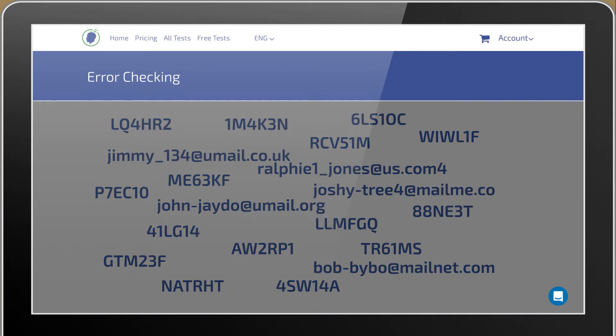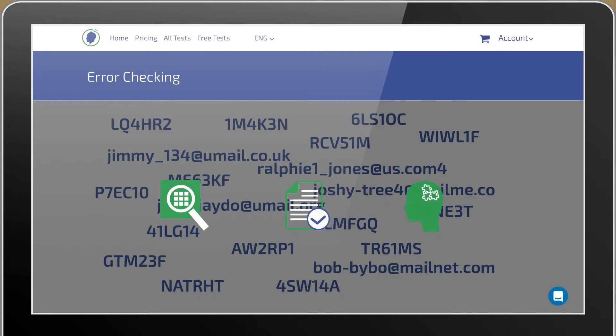Error checking tests are developed to test your attention to detail, ability to check information, and your analytical skills.